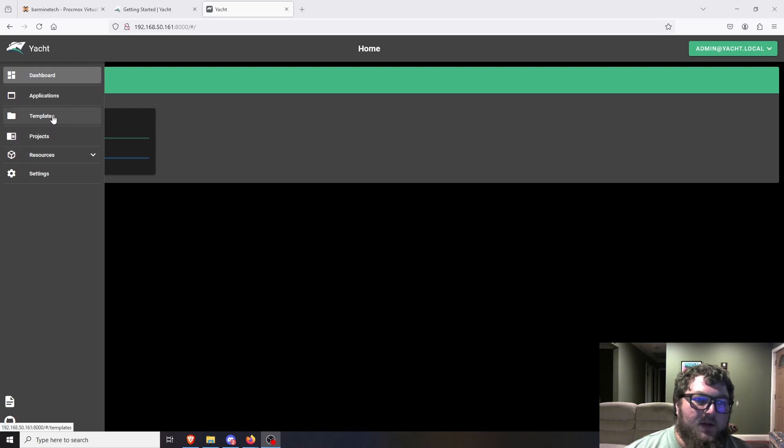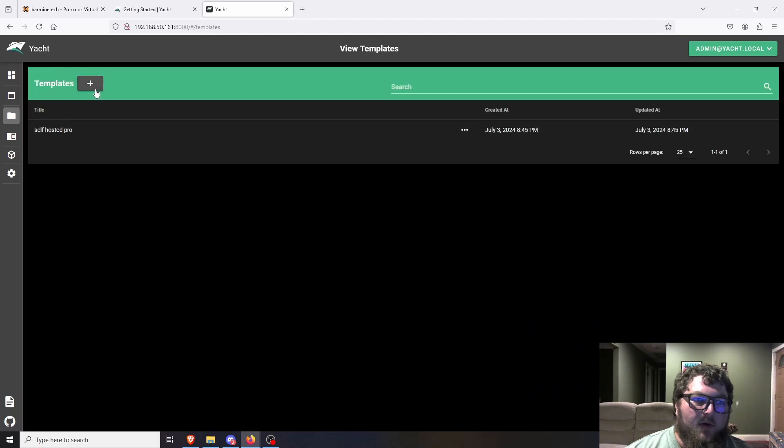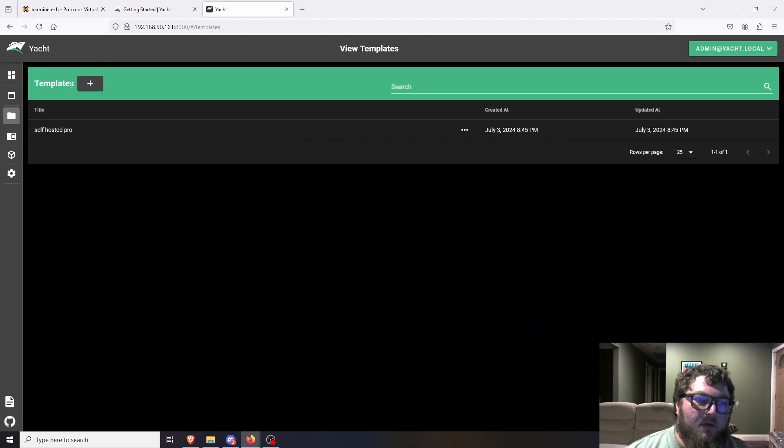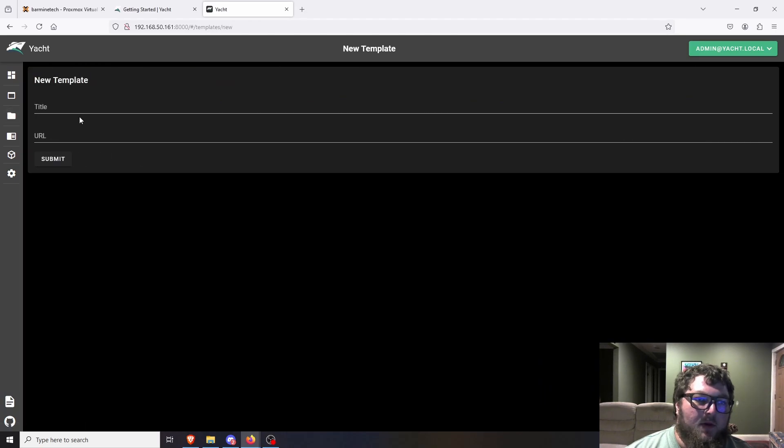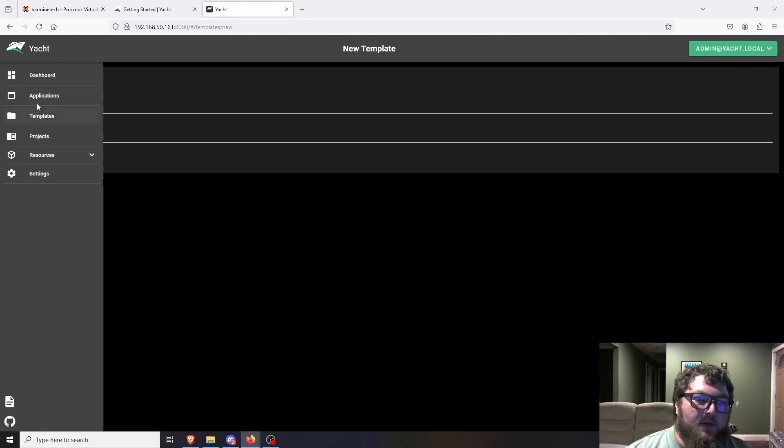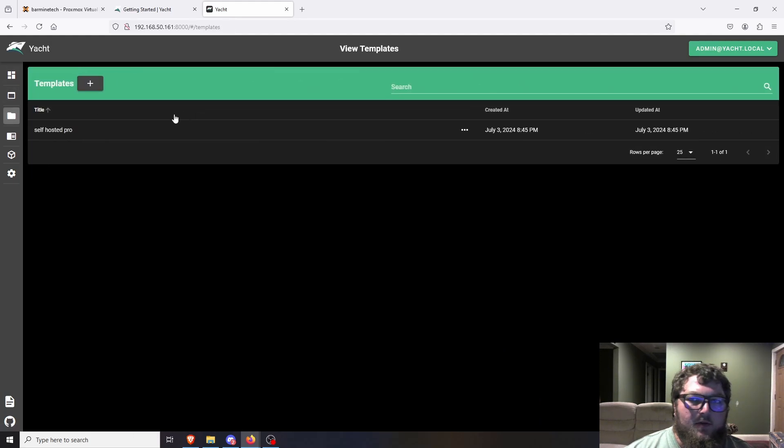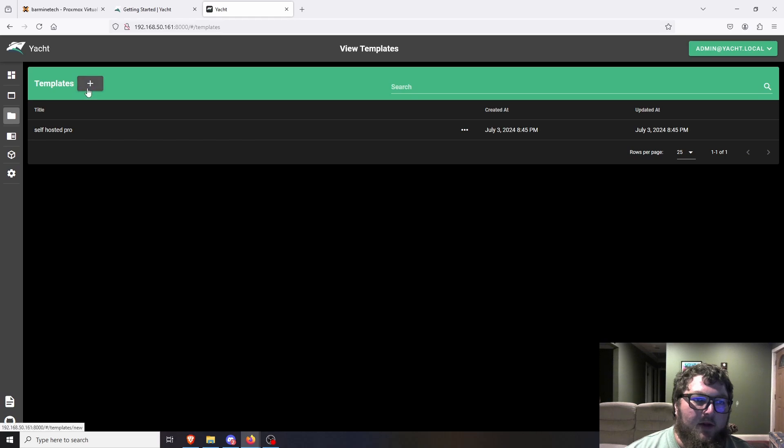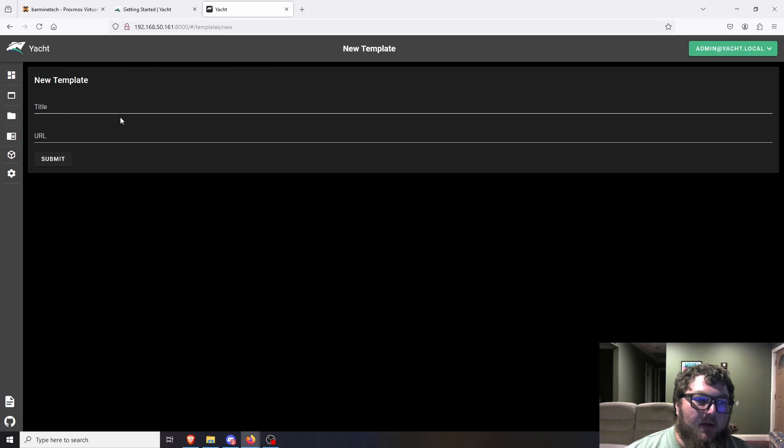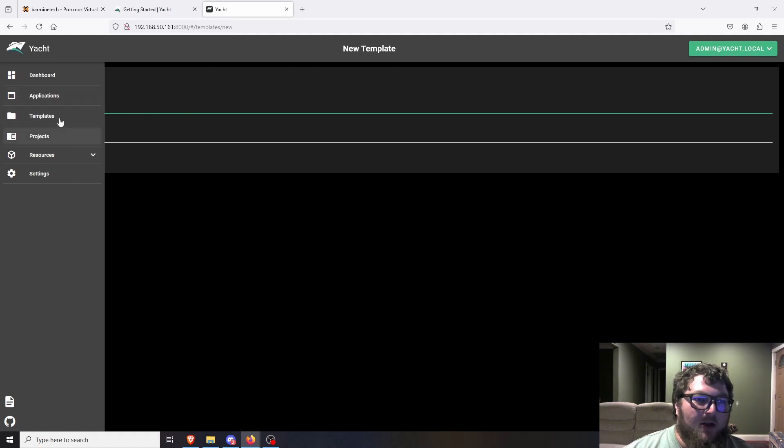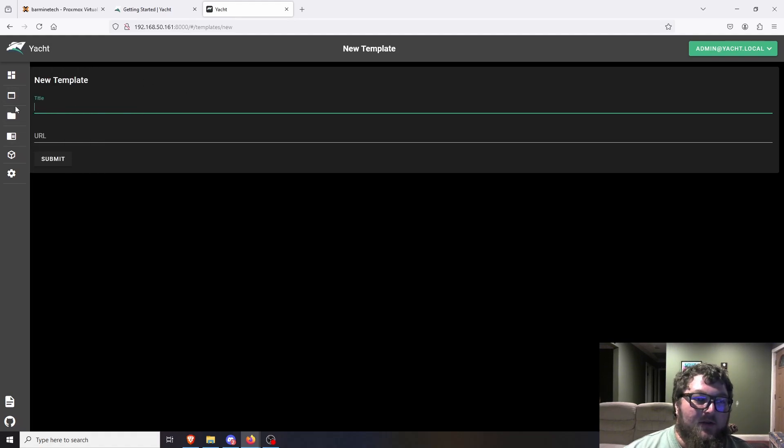So the first thing we're going to do is come over to templates and we're going to add the template. So I already have it added, but we're going to hit the plus button. And they recommend adding a self-hosted pro. So by default they have a link over here. There would be a little blurb and it would have the link right here. I don't have it so I can't show it to you again, but that's how you would add your template.